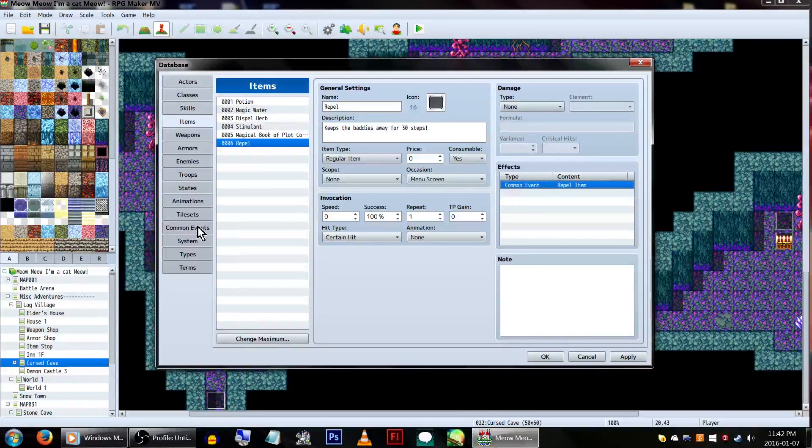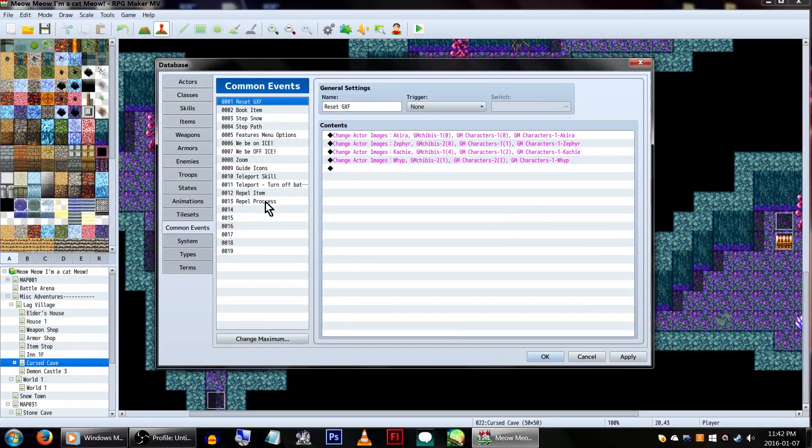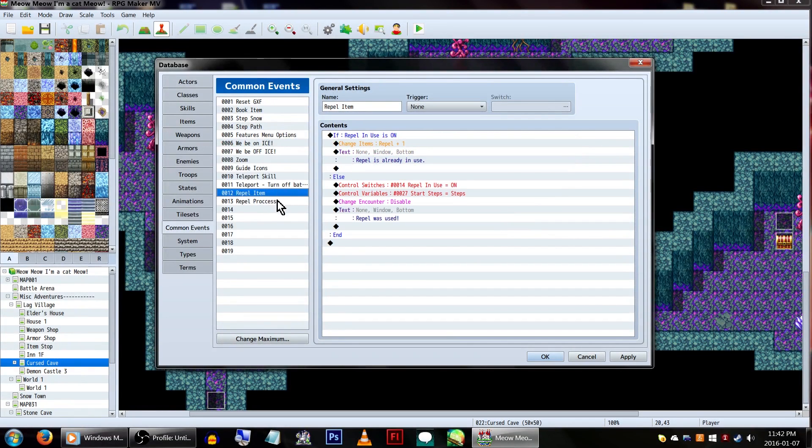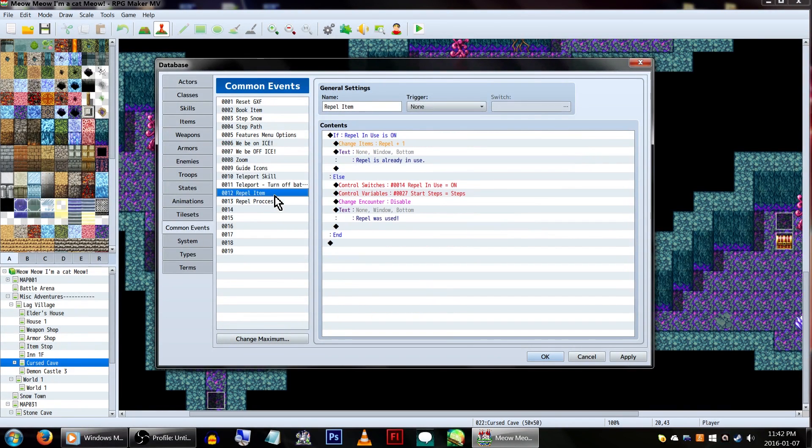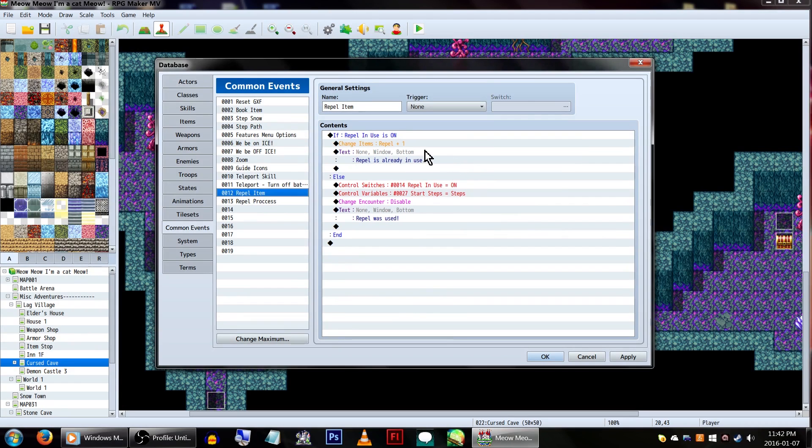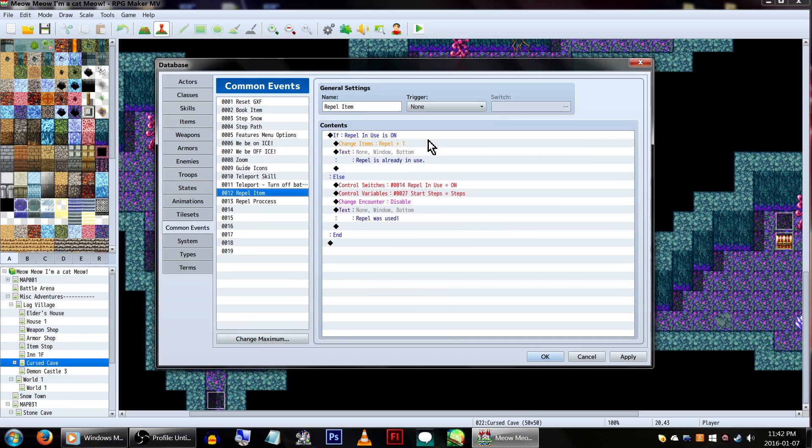Next, let's head over to our common event tab! We'll be using two different common events for this. Repel item, which will be what happens when you call the item, and repel process, which will be what's actually doing most of the work.